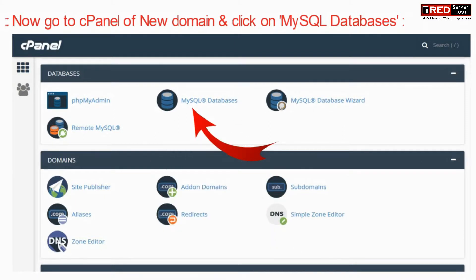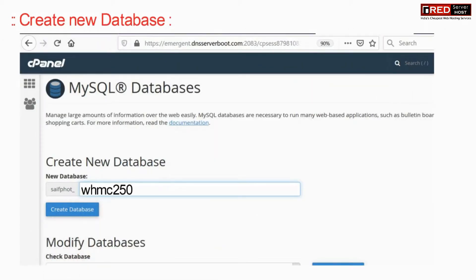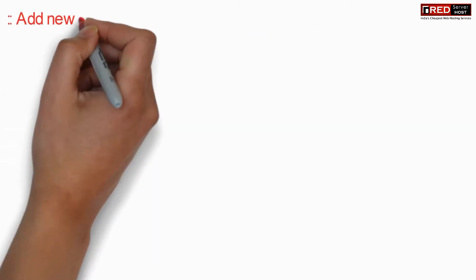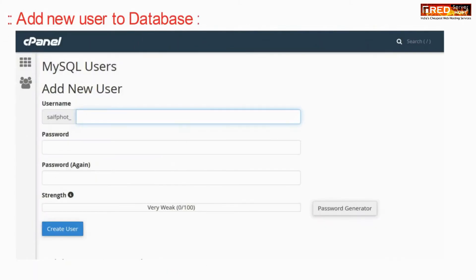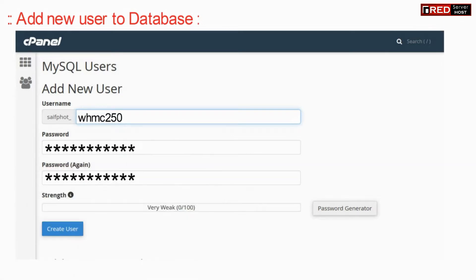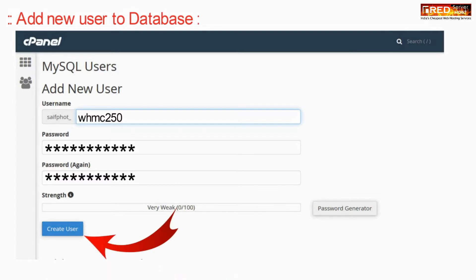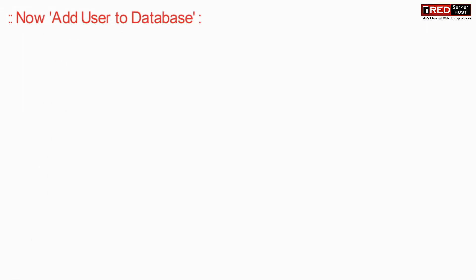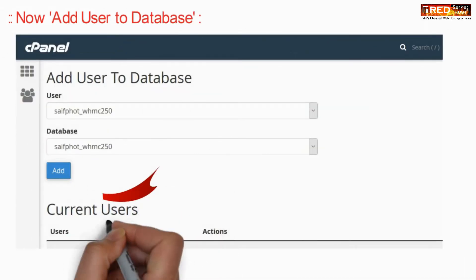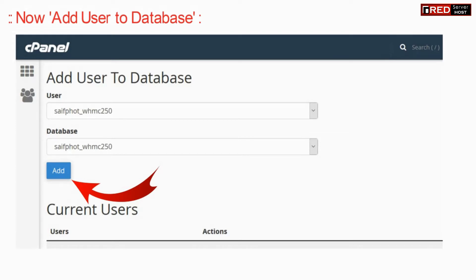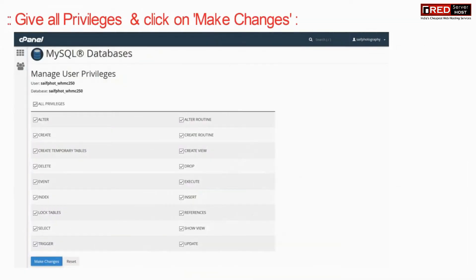Now go to the cPanel of the new domain and then click on MySQL Databases. Create a new database, then add a new user. Once you have created the new user, add that user to the database and give all the privileges, then click on make changes.